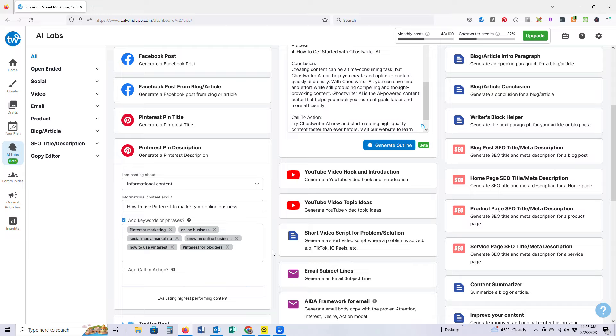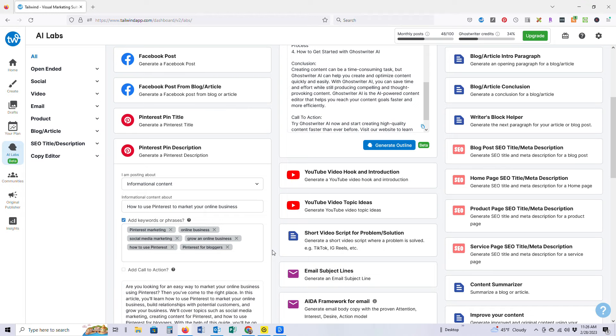That's the beautiful thing about Tailwind being so well-versed with Pinterest and having started as a Pinterest scheduling tool is that it does give us this opportunity to really dive into what Pinterest is already saying. And you can trust what it is that it's putting out.